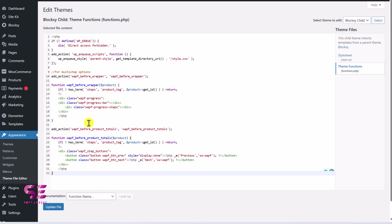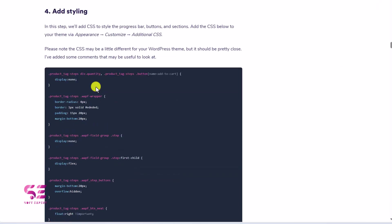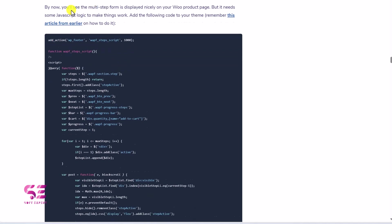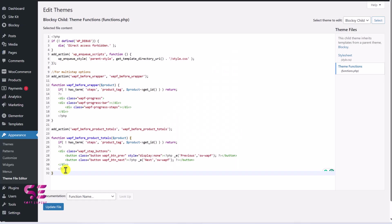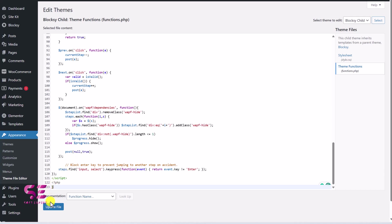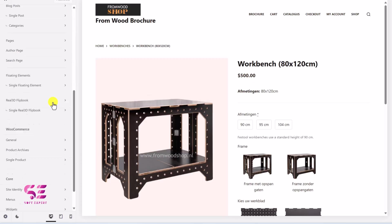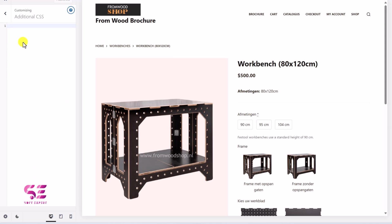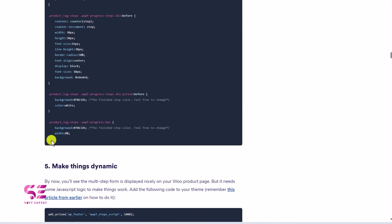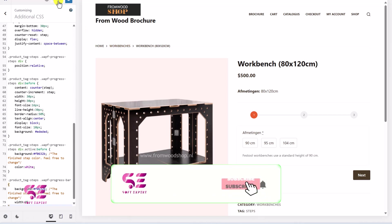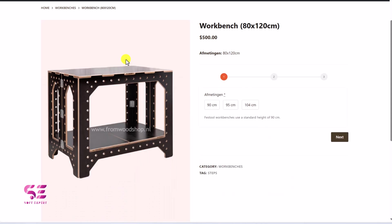We also have some other codes — there is CSS style we will add later, but before that we also have JavaScript code that will make things dynamic. Copy it and paste it into that same functions file, then click Update File to save your changes. Now if I go to that product and refresh it the layout is still missing because we haven't added the custom CSS yet. For that, go to Customize, scroll down to Additional CSS, and paste the CSS code there. Instantly you will get the multi-step layout — now let's publish it.